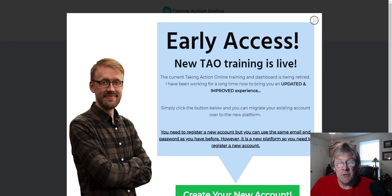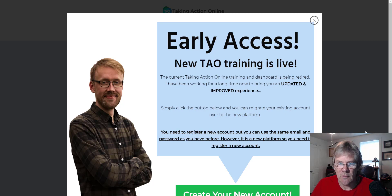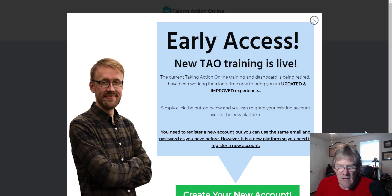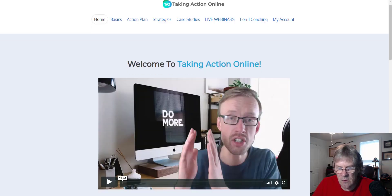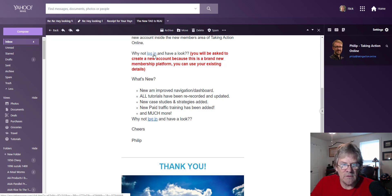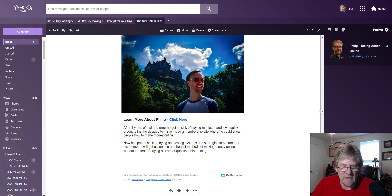Good morning! TAO 2.0 is here. All you early birds get access right now - we're going to change your account. For those of you that haven't joined or are thinking about joining, go ahead and click the link below this video. The new TAO 2.0 is here, and the old Taking Action Online dashboard is being retired. Philip has been working long and hard on this.